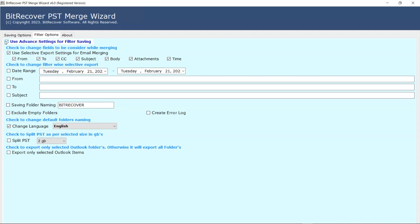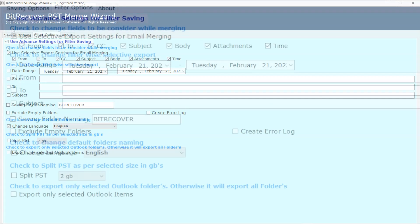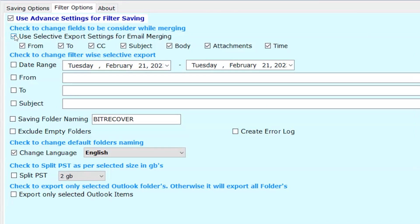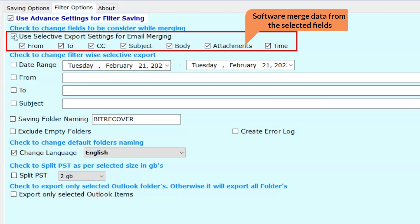Here we have a few options to filter. Use selective export settings for email merging. This option merges only selective fields from the given options.